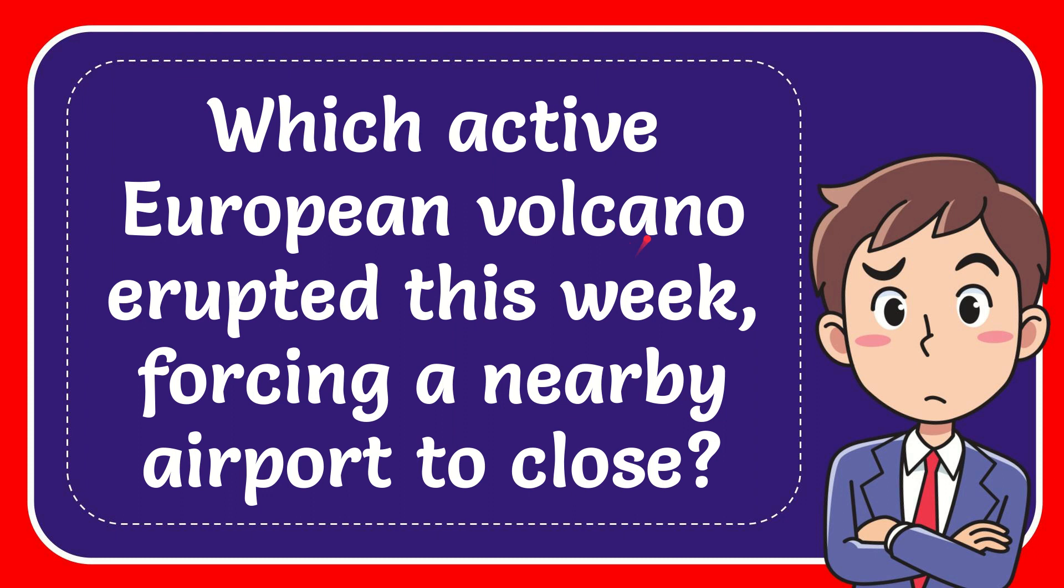In this video I'm going to give you the answer for this question. The question is which active European volcano erupted this week, forcing a nearby airport to close?